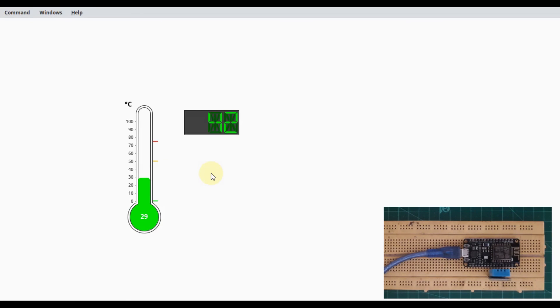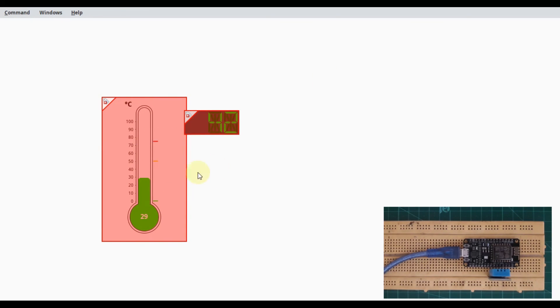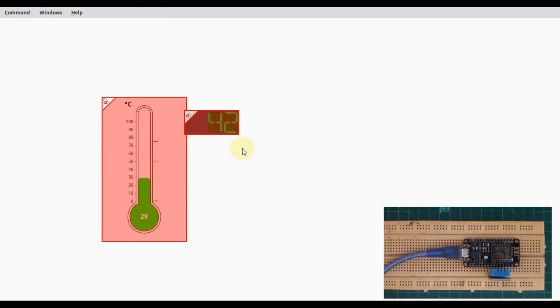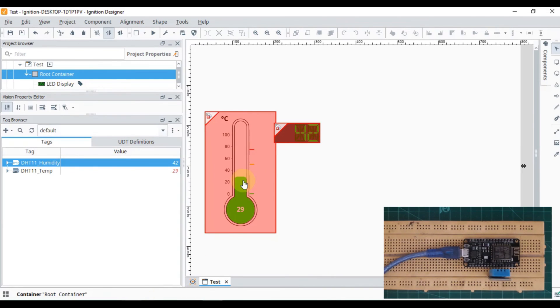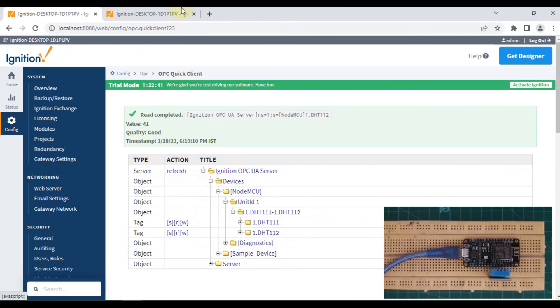Now if I disconnect my NodeMCU from power supply, you can see no light is blinking. Here also you can see the error that Ignition SCADA doesn't have any data. If I go to my Chrome browser and the device page, you can see Ignition SCADA is trying to connect with NodeMCU but our NodeMCU is offline, so it's not able to connect.